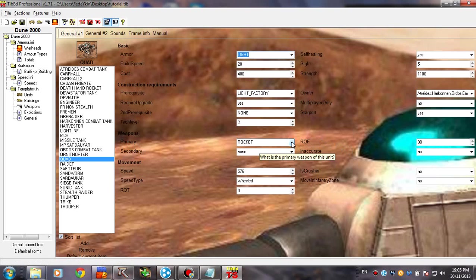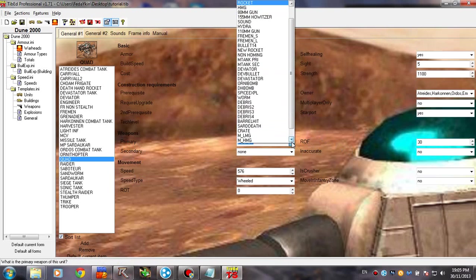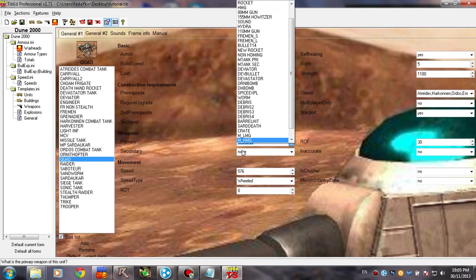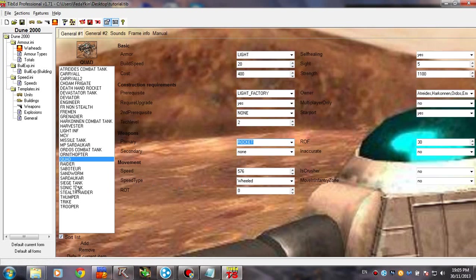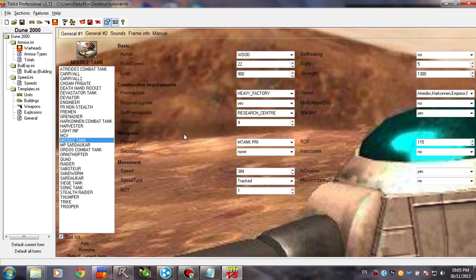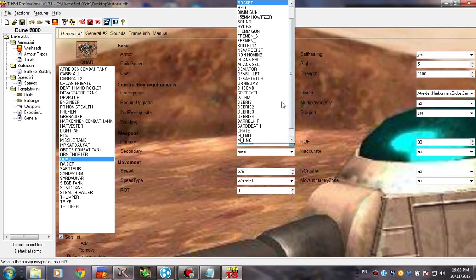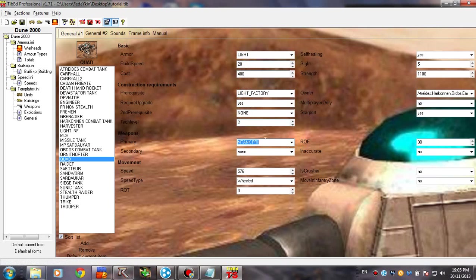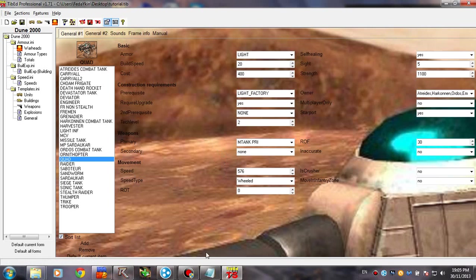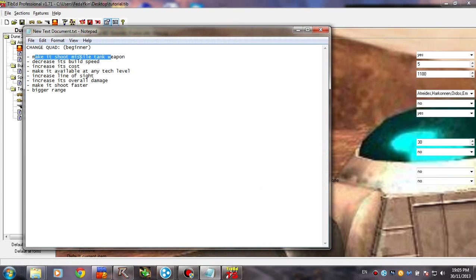So changing the weapon to the missile tank weapon. Now, you have a bunch of weapons here, right? But you don't know which one is owned by the missile tank. So go ahead. Let's see. M tank pry. So we're going to select that. Alright. So now it's going to shoot that missile instead of the normal rockets.